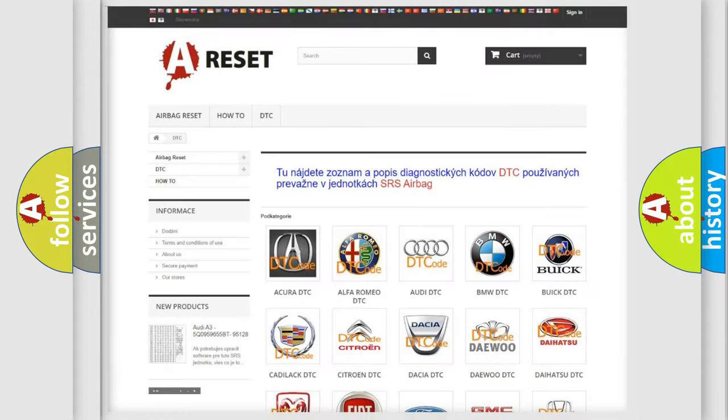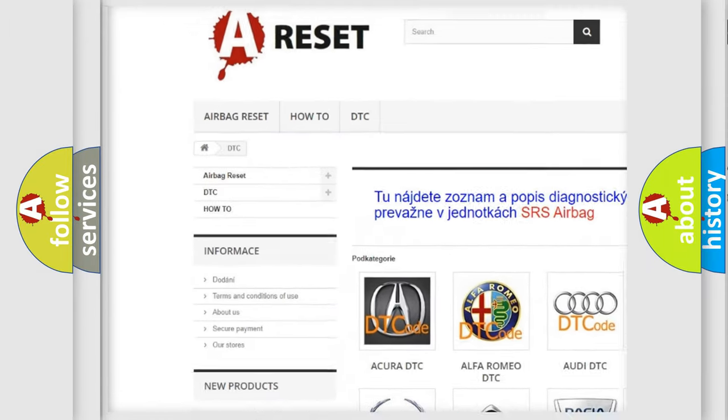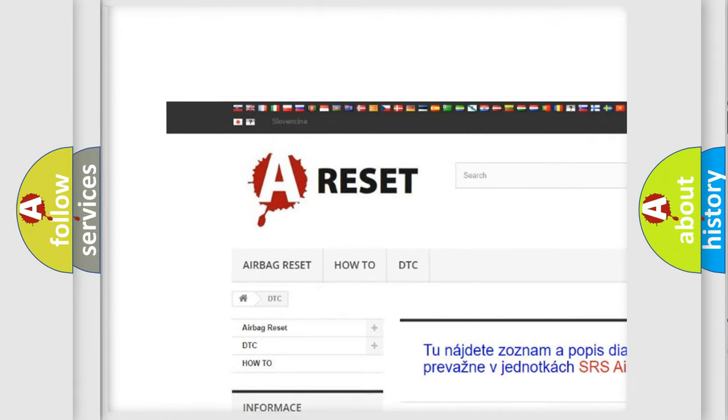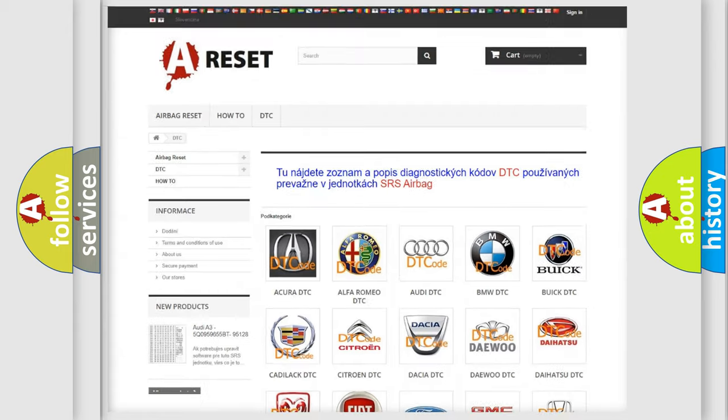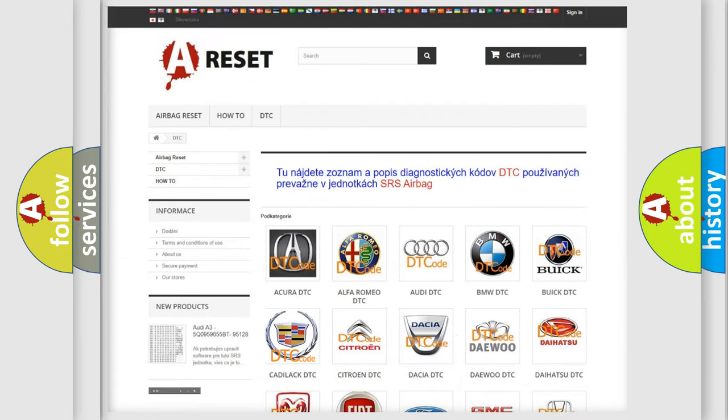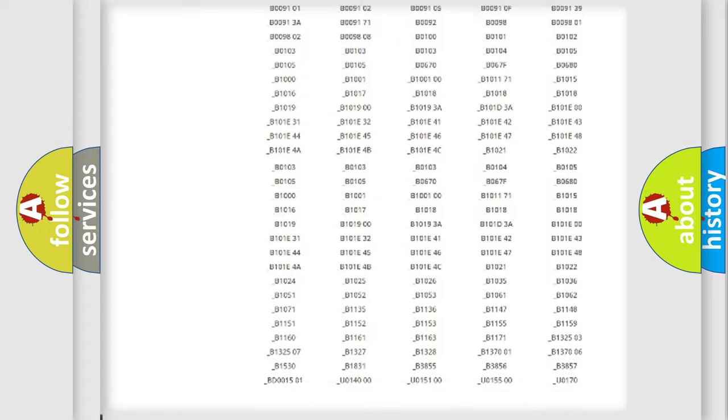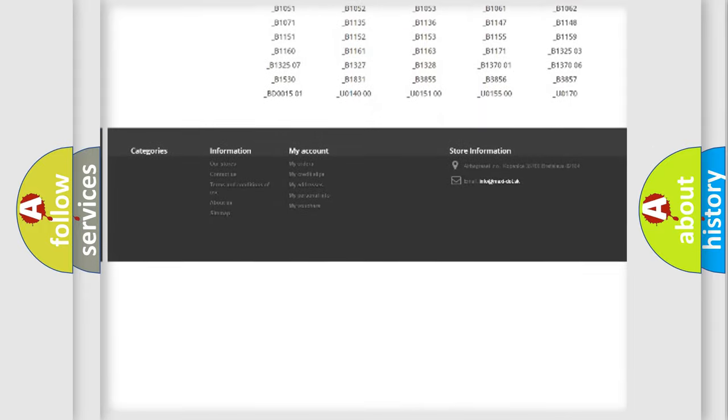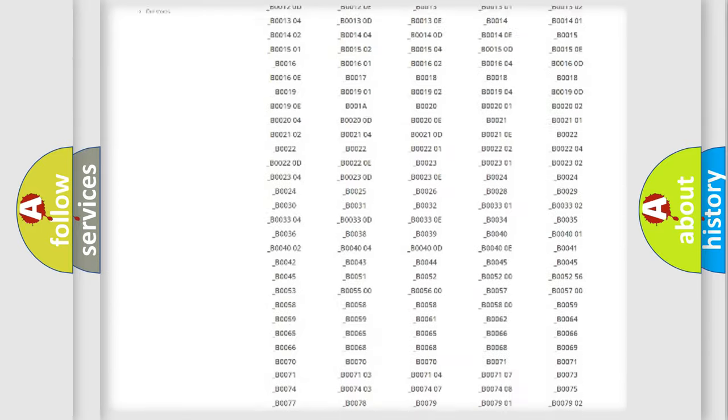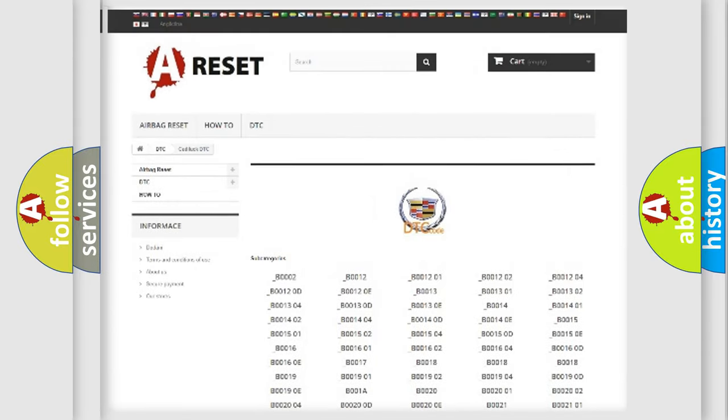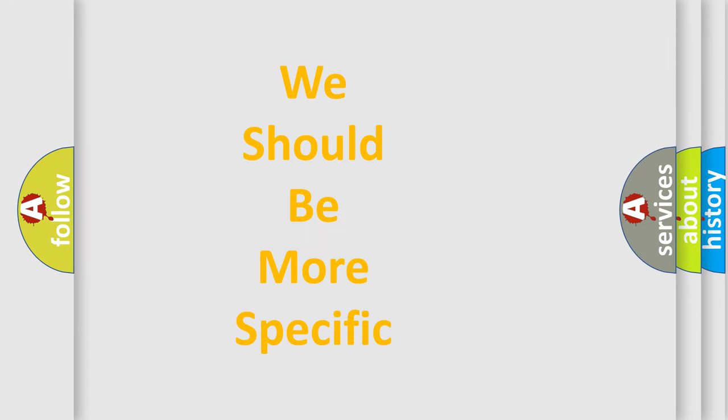Our website airbagreset.sk produces useful videos for you. You do not have to go through the OBD2 protocol anymore to know how to troubleshoot any car breakdown. You will find all the diagnostic codes that can be diagnosed in Cadillac vehicles, and many other useful things.